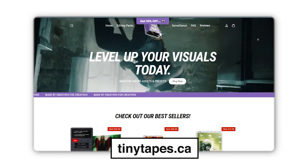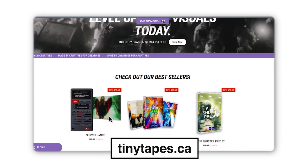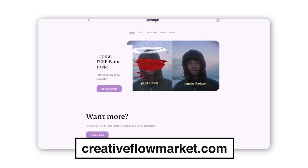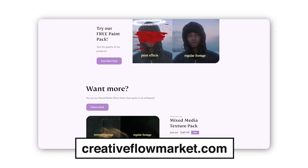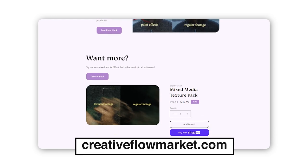And once again, if you're interested in copying some of the preset packs featured in today's video, you can check out tinytapes.ca for those artificial camera shakes that we use. And you can also check out creativeflowmarket.com for his mixed media paper pack, which I really highly recommend. It's probably one of the best paper preset packs out there. Just being dead serious.